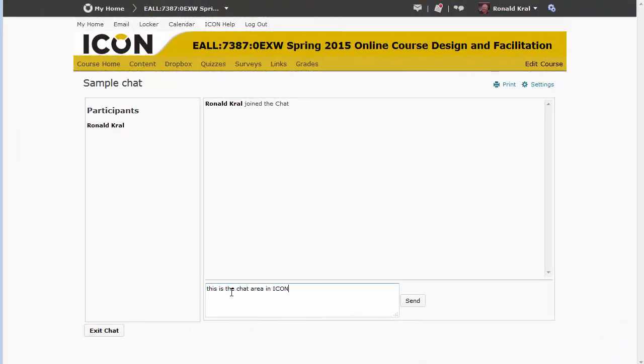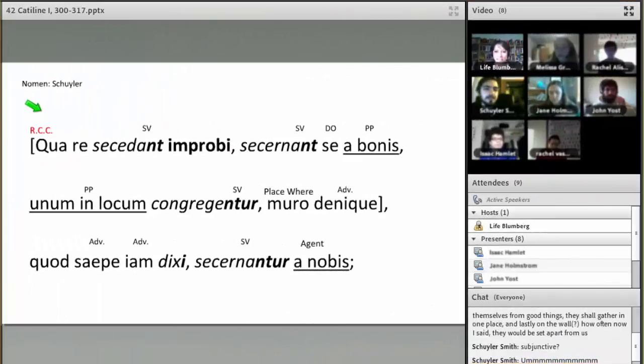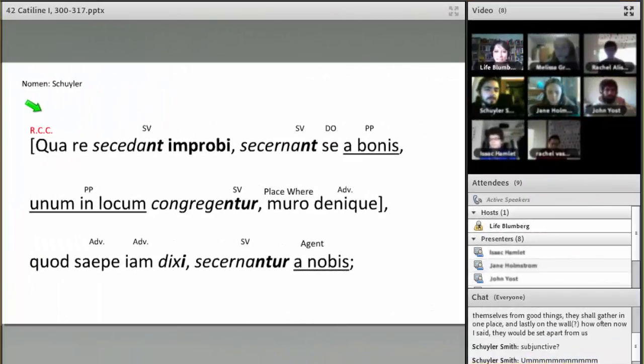Live, real-time options include the chat feature built into ICON and the use of virtual classrooms.